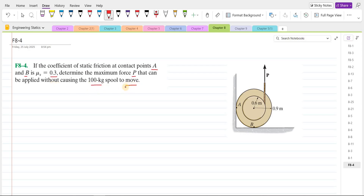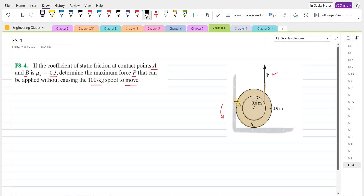To solve this problem, first we have to draw the free body diagram of this spool. As the external force P is pulling the spool in the upward direction, it will cause it to rotate in the counterclockwise direction. To oppose this counterclockwise rotation, we have frictional forces at contact points A and B to oppose this relative motion. We also have the normal contact forces at points A and B.